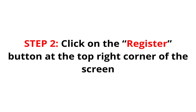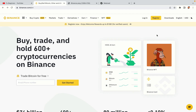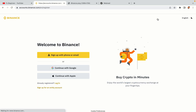Step 2: Click on the Register button at the top right corner of the screen. On the top right corner of the website, you have a yellow Register button. Click on it and this will take you to the Binance registration page. You have three options to register an account on Binance: the phone and email option, Google account option, and the Apple account option. In this tutorial we are going to use the phone and email option.